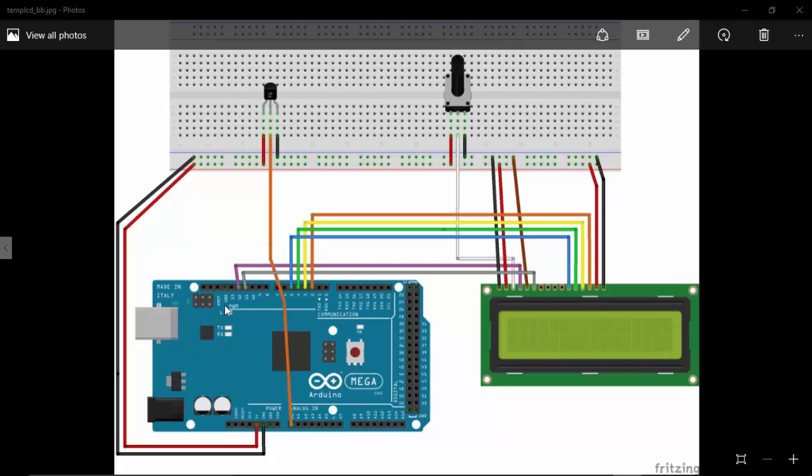We already know how to create a custom function for displaying data onto our LCD screen. If you don't know how to create this function, please go to the previous tutorial and see how to create a custom function.